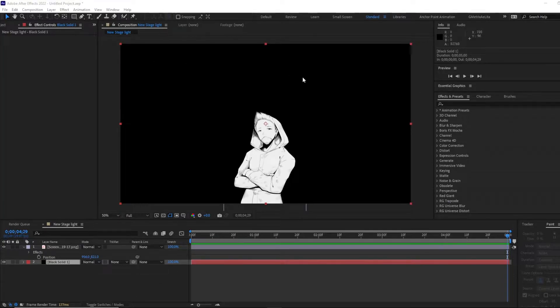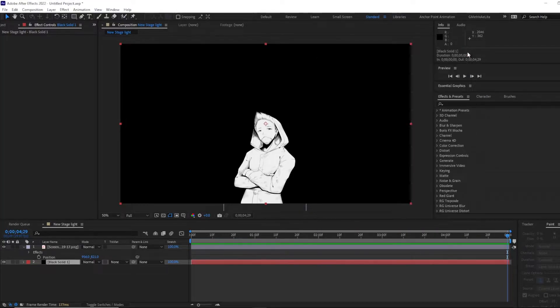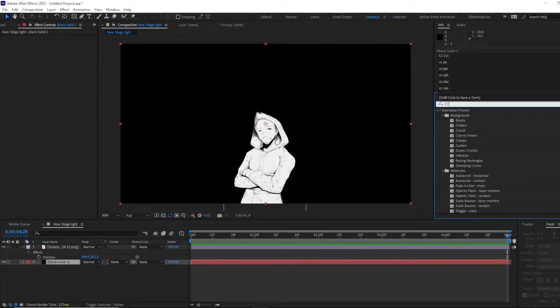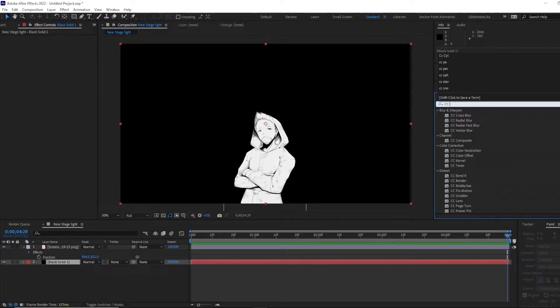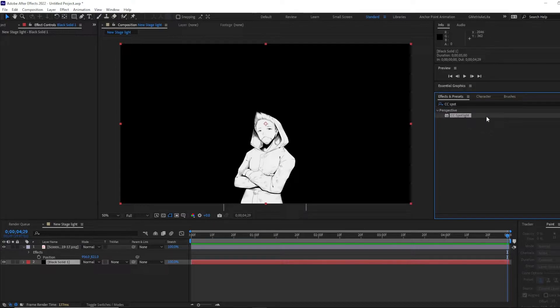Normally I would just go with a key, but we can go to effects and, god dang it, geometrics. Sorry about that. We can go to CC Spotlight. Something simple, something easy we can do.